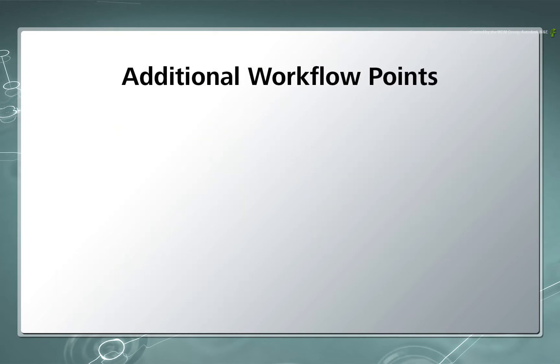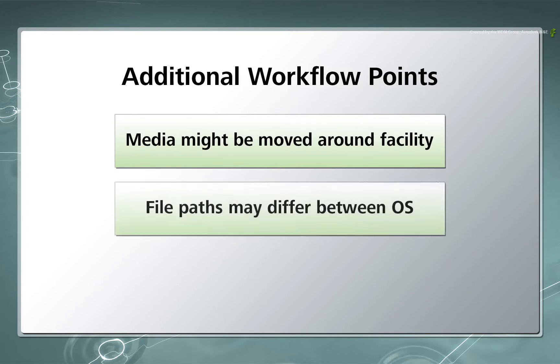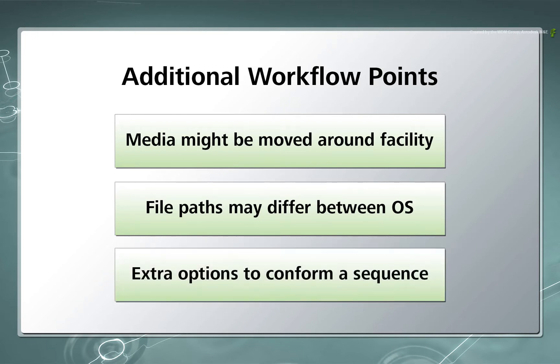Finally during these examples, we can assume that the media might be moved around the facility and file paths to the media might be different. I will show you one way to conform a timeline but please bear in mind that with the same amount of metadata and options for conforming, there are loads of variations you can try.